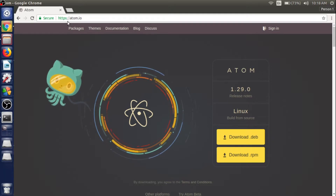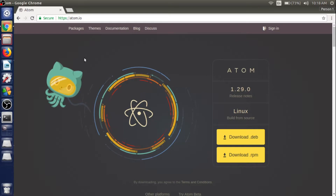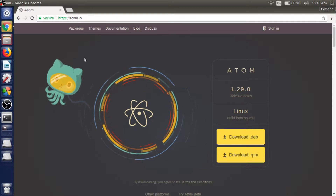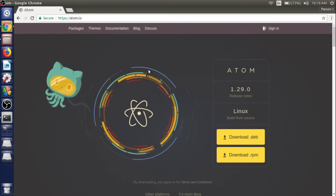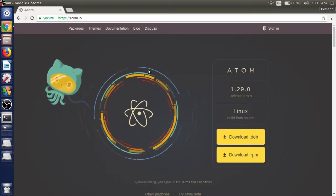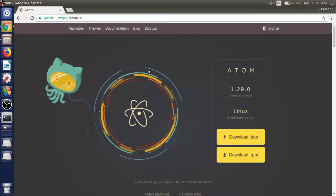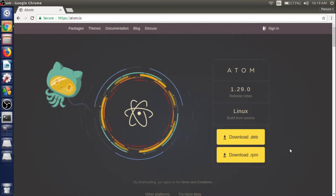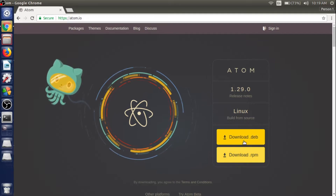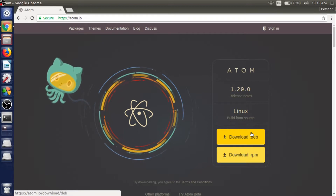Open up the web browser and go to www.atom.io to download the Atom text editor. The site automatically knows your system architecture, either 32-bit or 64-bit OS, and the OS flavor, either Linux or Windows, and presents the download link accordingly. In my case, I'm using Linux Ubuntu.